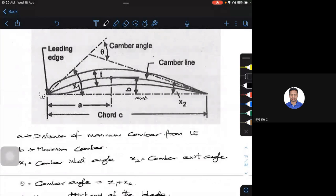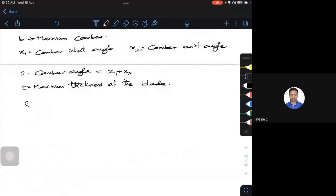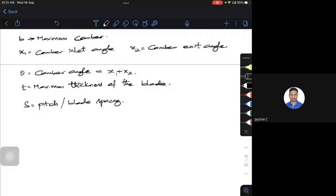The most important thing when placing blades in a steam turbine or gas turbine is how you are going to arrange them — specifically the spacing, which we call pitch or blade spacing. You can't place blades too densely or too sparsely; it should be optimized. Let's take two blades and see what this looks like.